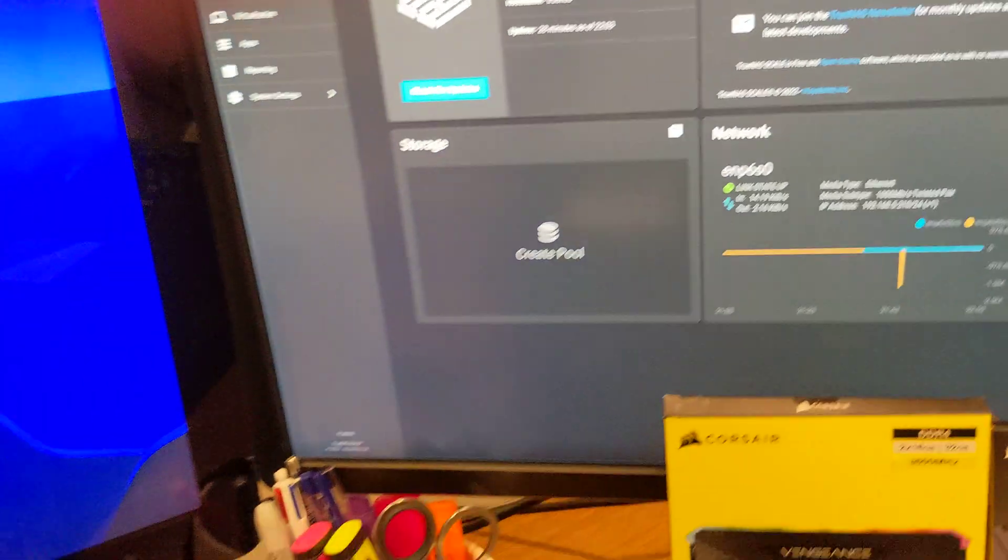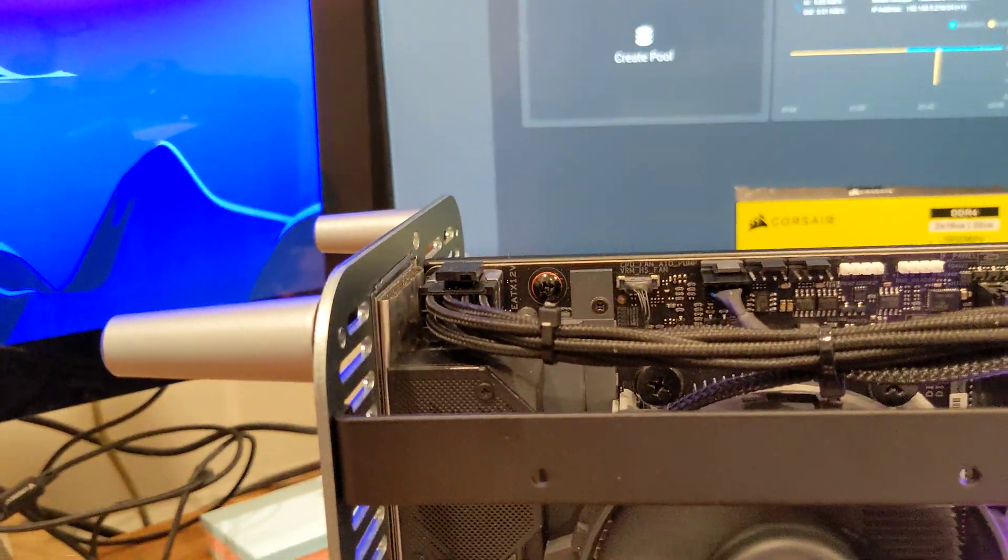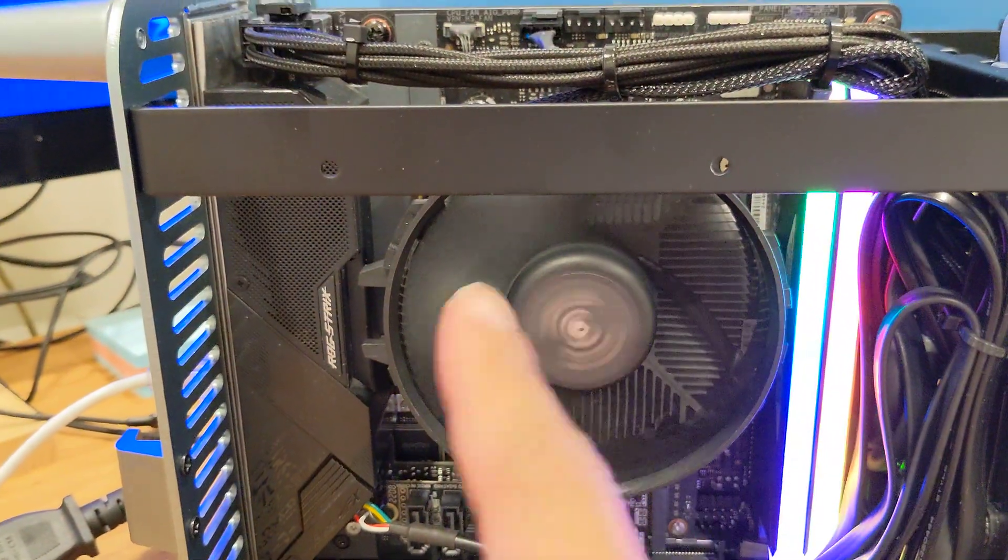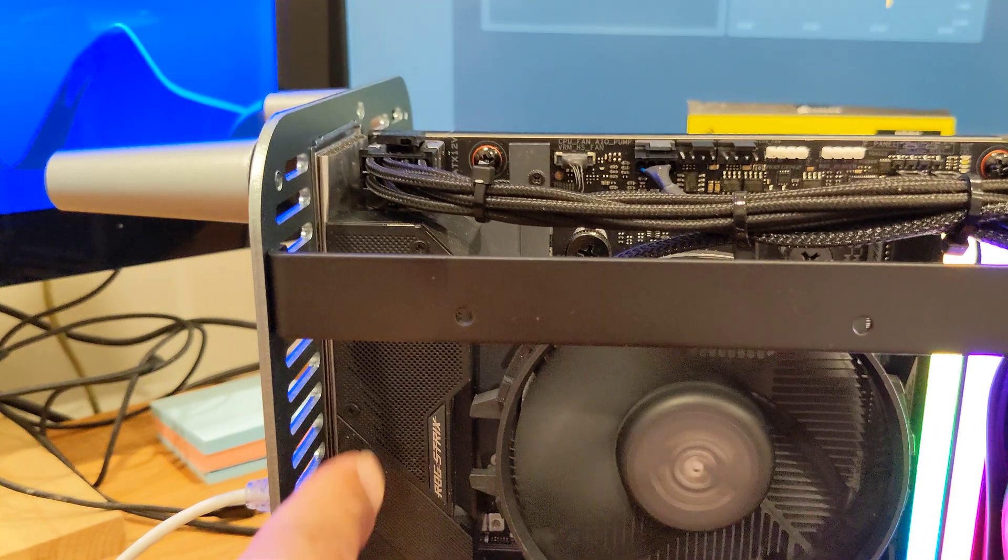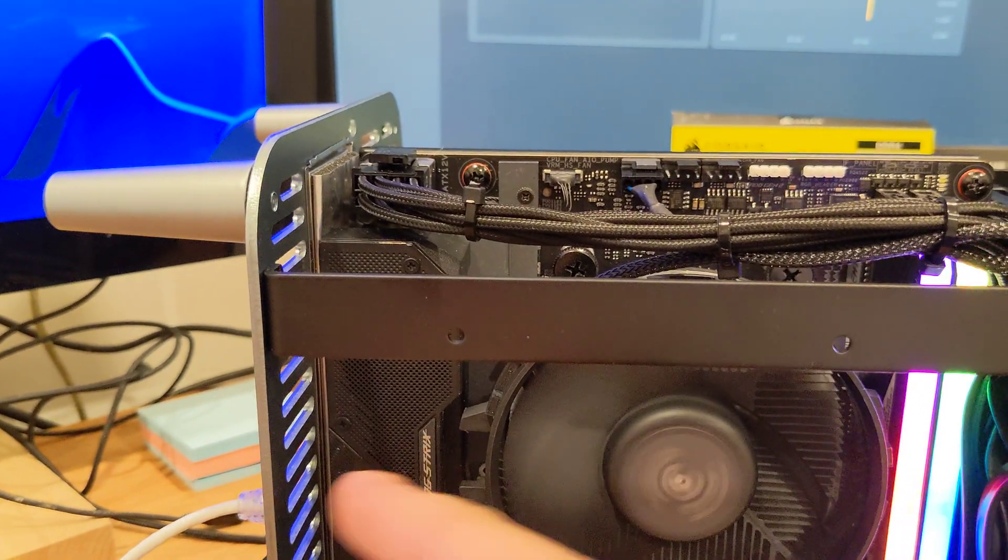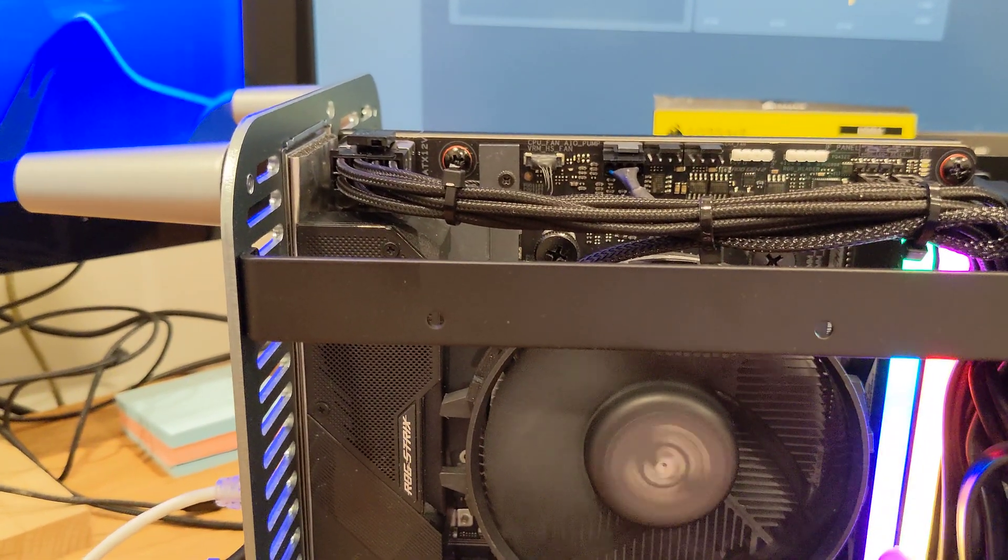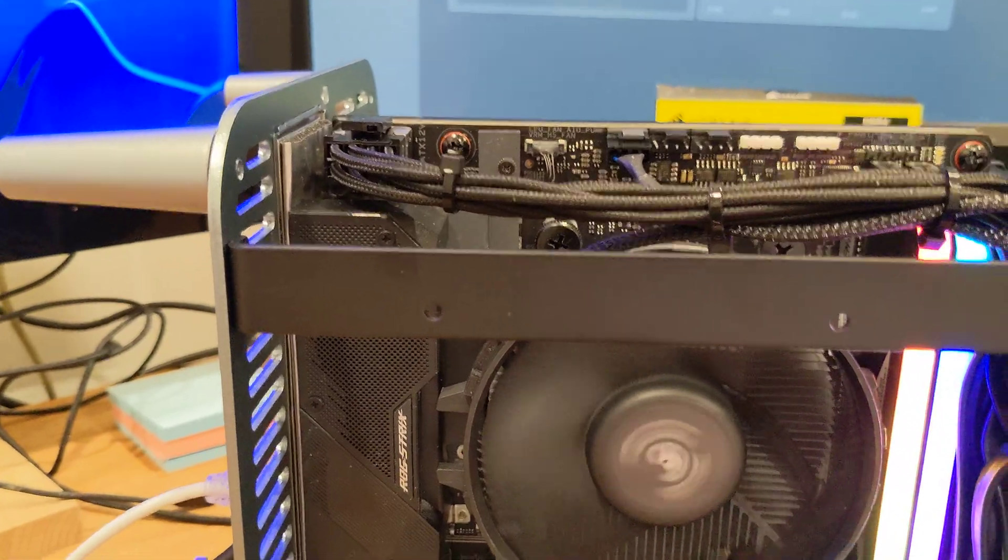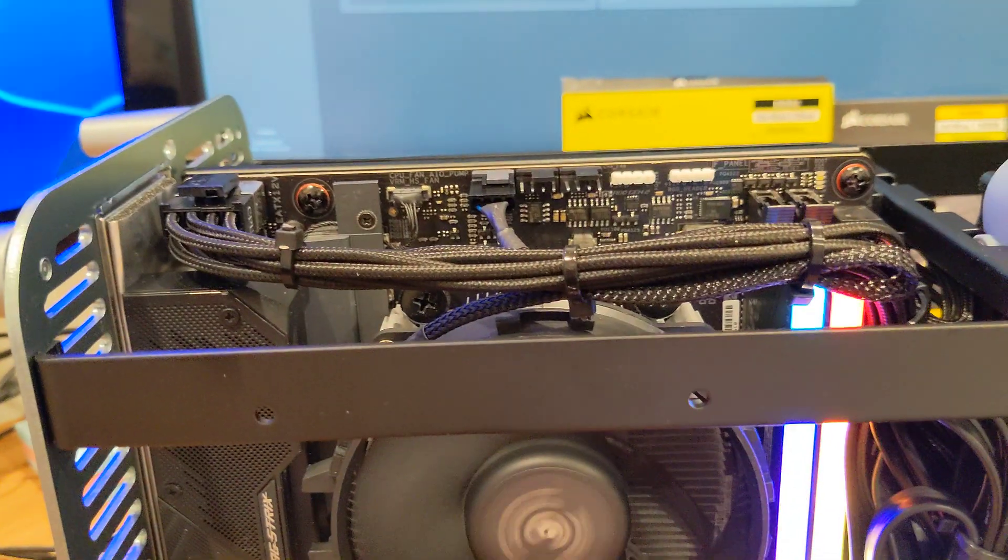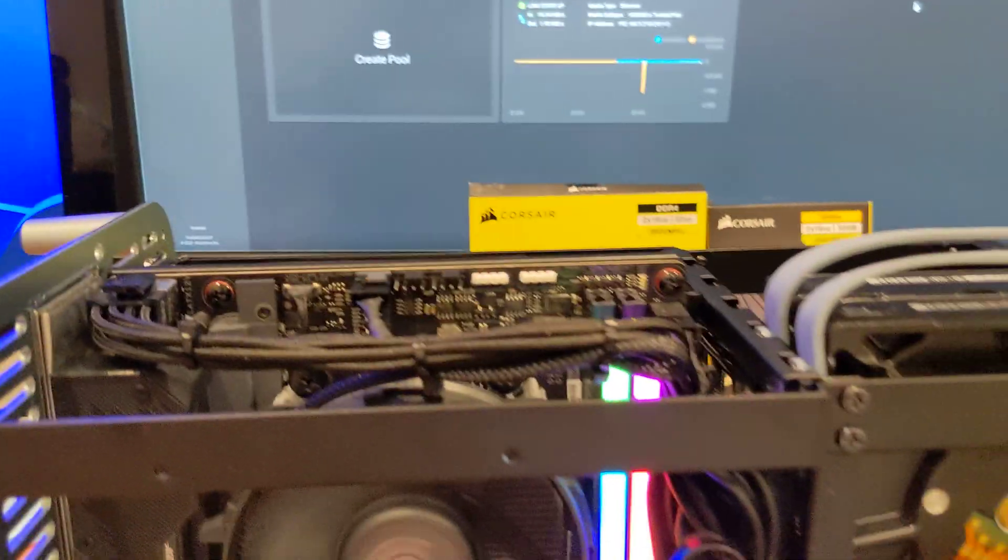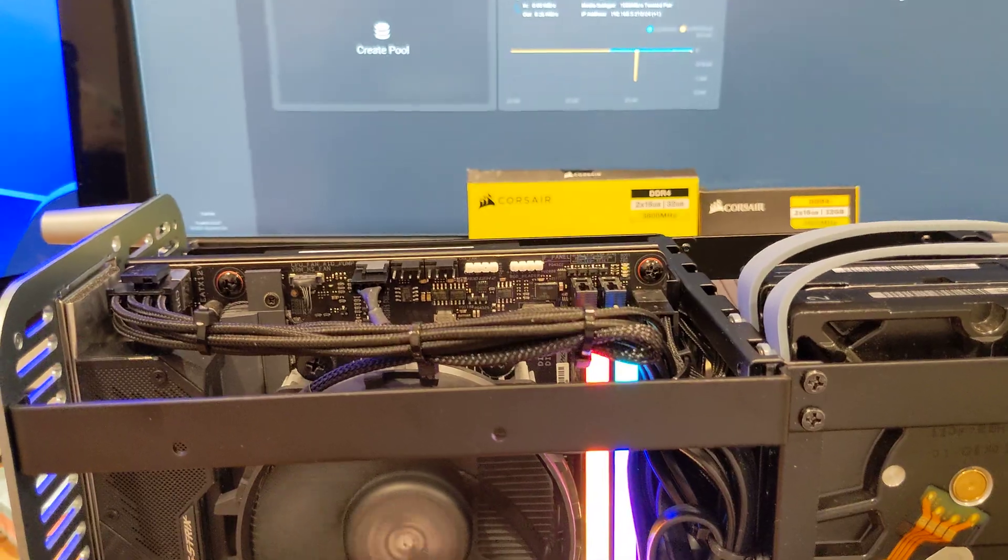I had to reapply thermal paste because I had to flip this CPU fan around. So this part here comes into here. It also allows me to use a higher RAM, which is fine. And other than that, everything else seems to be good.